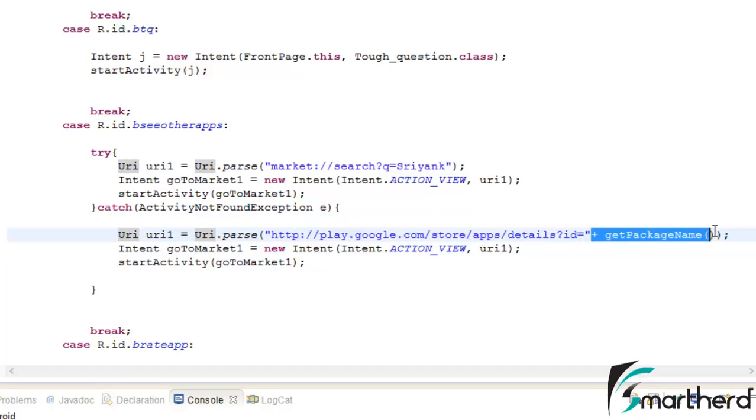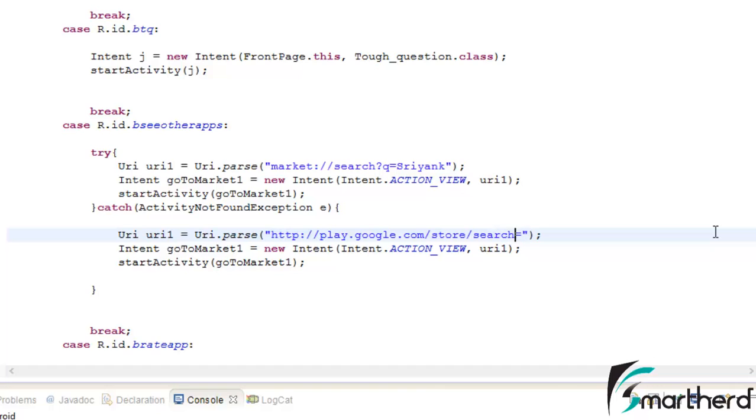Firstly remove this getPackageName function. Now after that, make some changes here. Search question mark, query equal to publisher name. Now this is the publisher name.